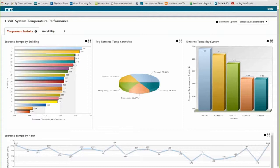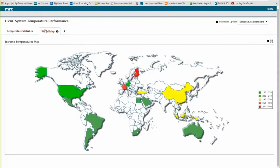There are a number of different actions I can take as a business manager based on each of these charts. I can ask: what is wrong with these buildings — is it poor installation or a bad HVAC system? What's happening in the countries with the worst temperature extremes — maybe it's something to do with climate, building construction, or open windows? Perhaps a poorly performing product needs to be redesigned or discontinued. Finally, a heat map shows which countries my HVAC systems are performing best and worst. Green countries like the US, Mexico, and Brazil are looking good, while France, Finland, China, and Indonesia in yellow and red are reporting the most temperature extremes.